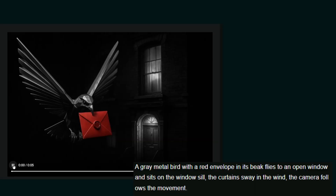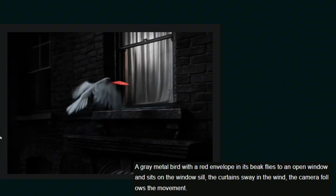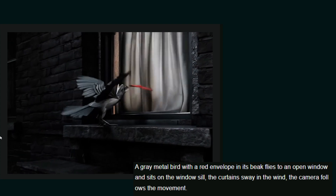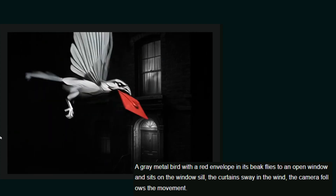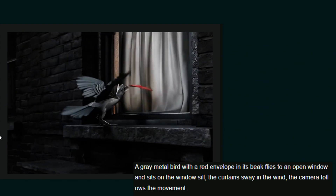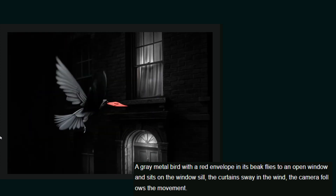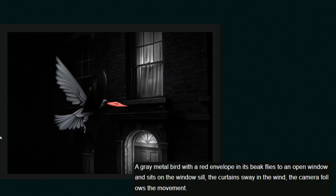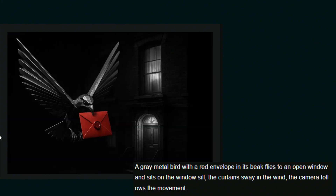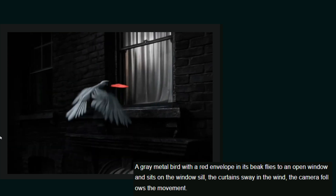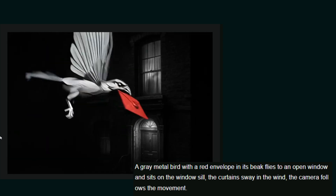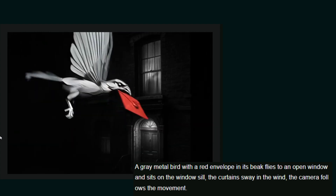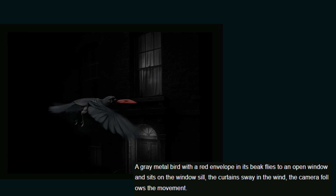Another prompt is a gray metal bird with a red envelope in its beak, flying to an open window and sitting on the windowsill. Our intention was to make it a little bit robotic, and the way Kling 2.0 presented it absolutely nailed it. The bird has the red envelope and goes to the curtains — the movement of the curtains makes it even better. The white, slightly transparent light and the way it opens when the bird sits is really impressive. The camera movement in Kling 2.0 is something very interesting.